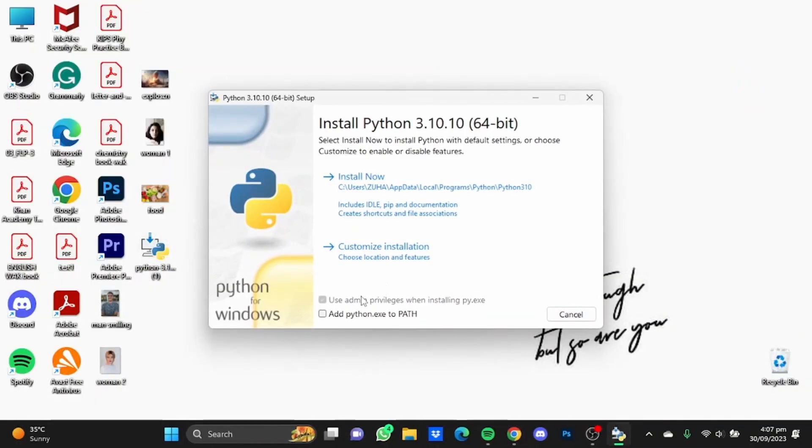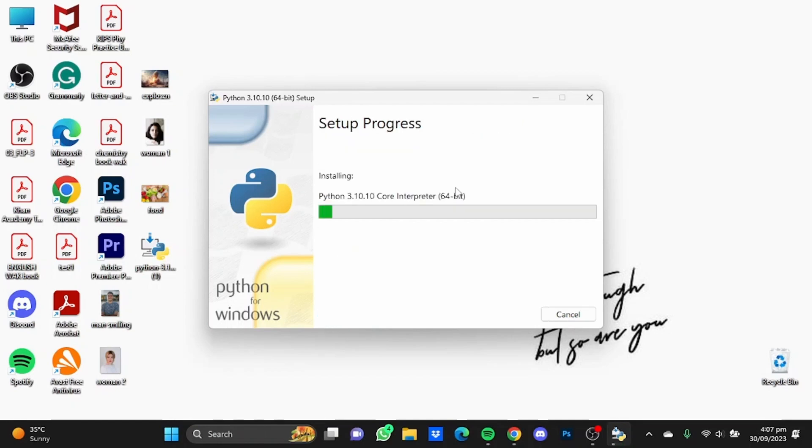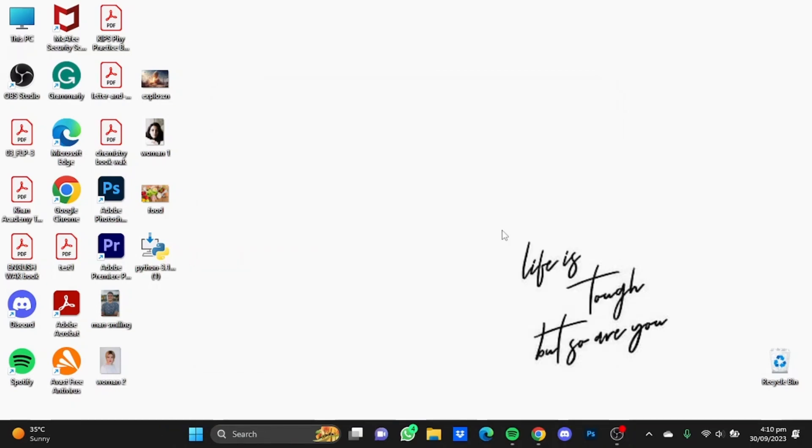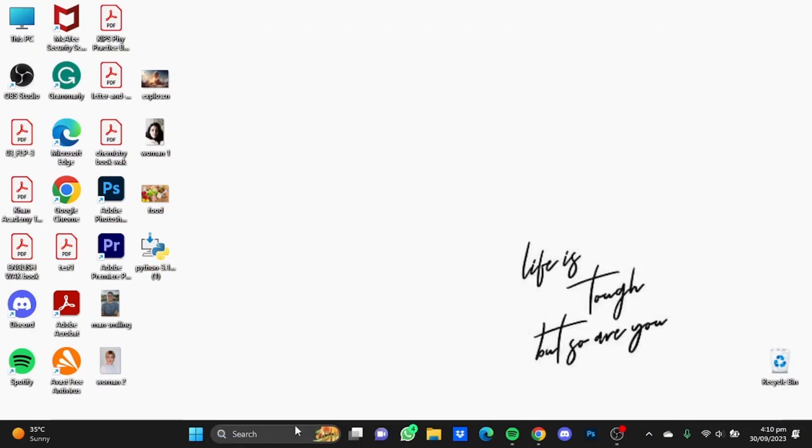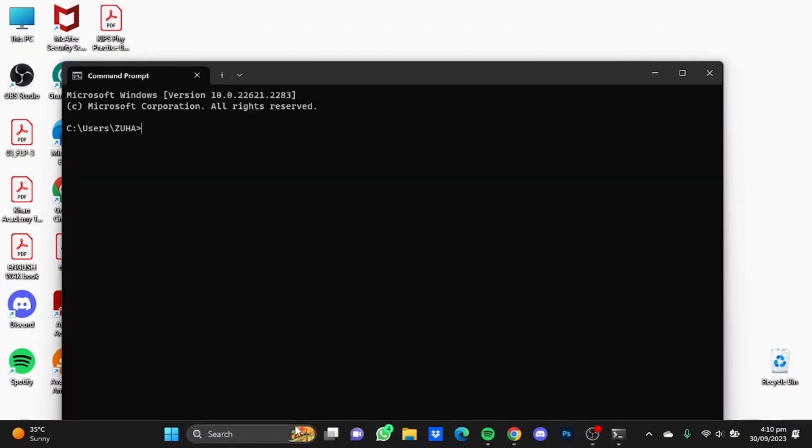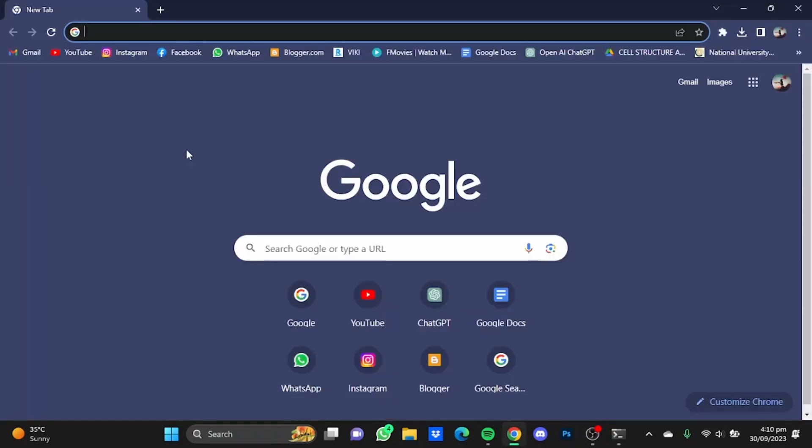After Python has been installed, type in your Windows search bar CMD and hit enter. The command prompt will open. Type in python space dash capital V and hit enter. Here you will see Python's installed version.